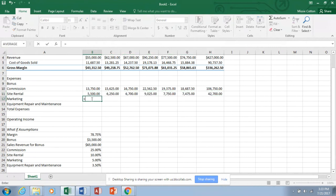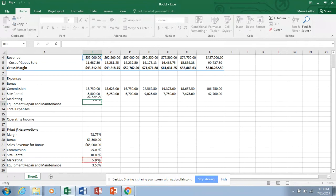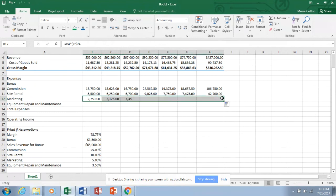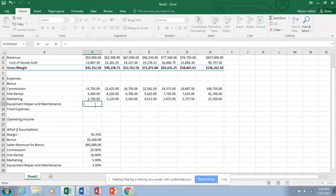Marketing is the same idea - these four formulas are all very similar: multiply revenue times the respective percentage and absolute it. B4 times absolute B24, format for comma. Then one more for Equipment Repair and Maintenance - same pattern of multiplying revenue by the absolute percentage reference. That gives you good practice multiplying and using absolute references.